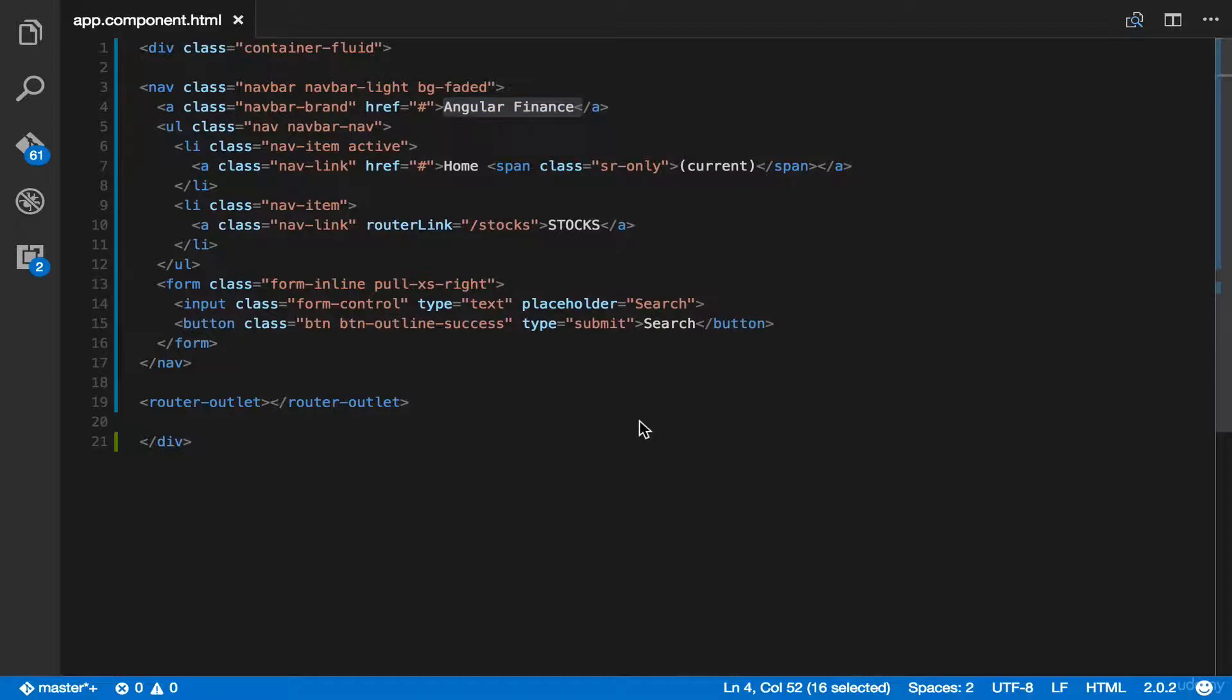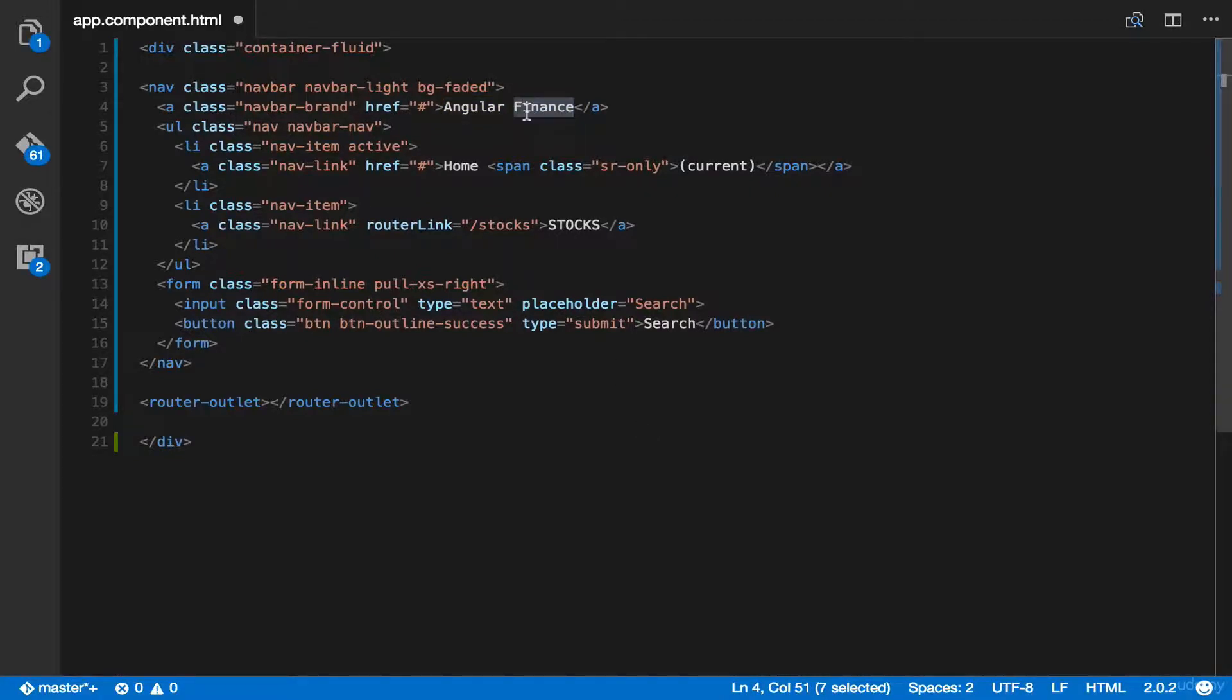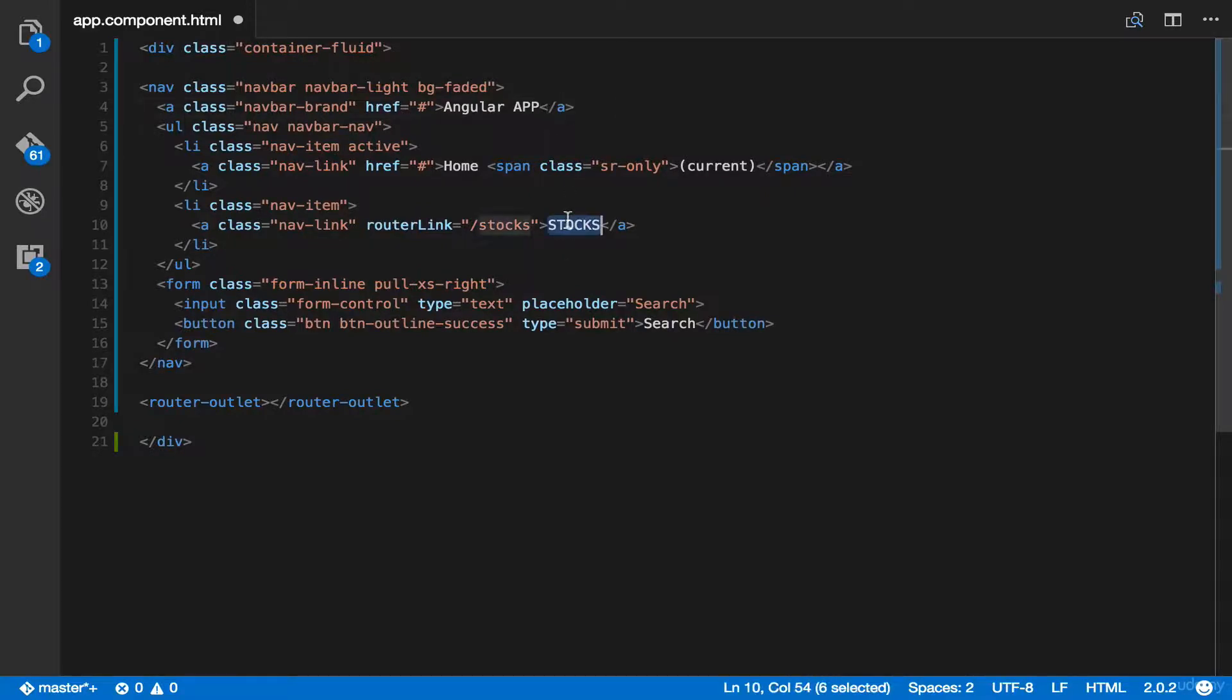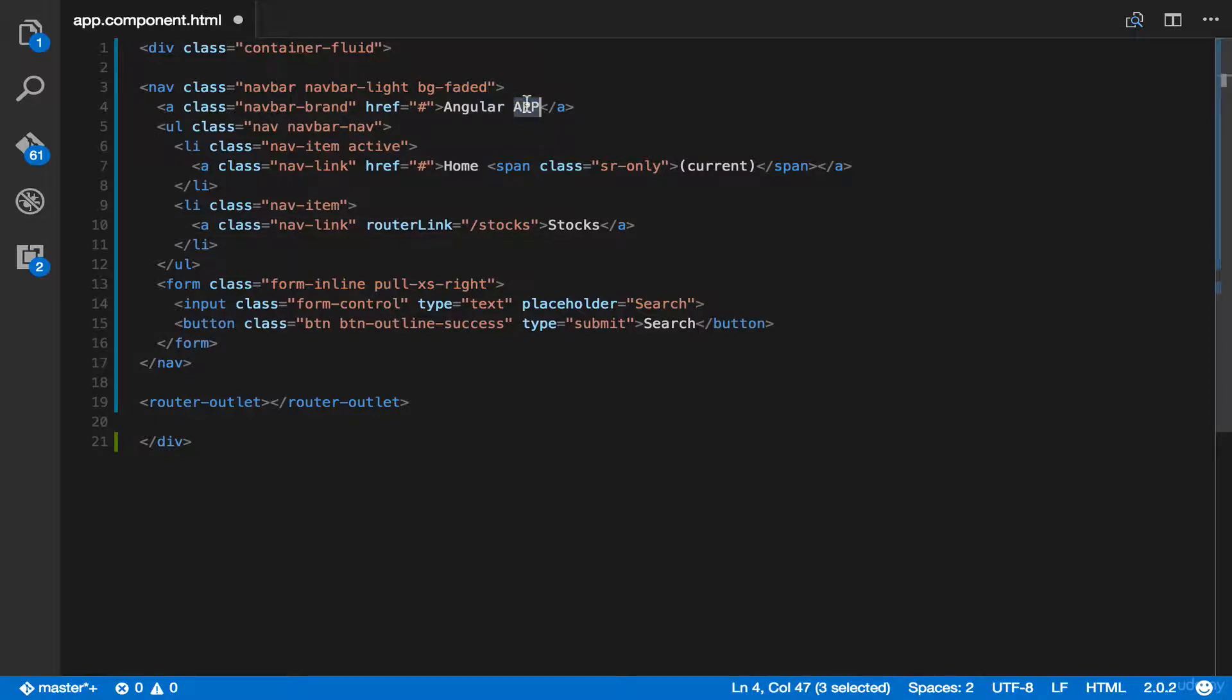So feel free to change them. You can change this to angular app, or you can also change this to stocks with some more letters. But totally, it's up to you.